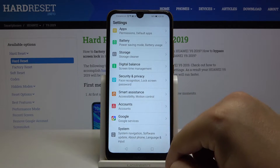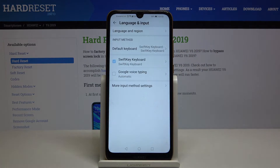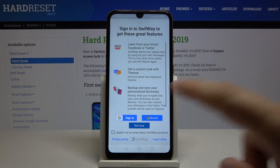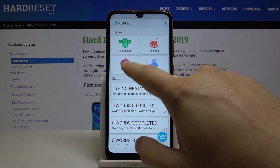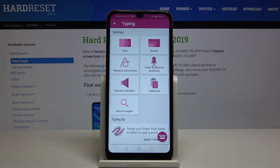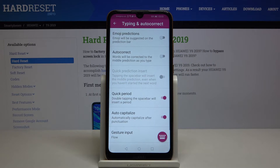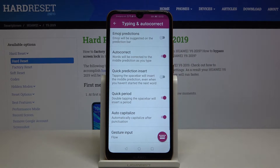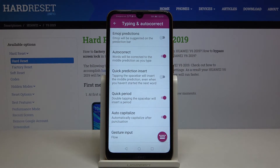Go to System, tap on Language and Input, then go to the SwiftKey keyboard. From there, go to Typing, tap on Typing, then Autocorrect — and with this feature you can turn it off and also turn it on.